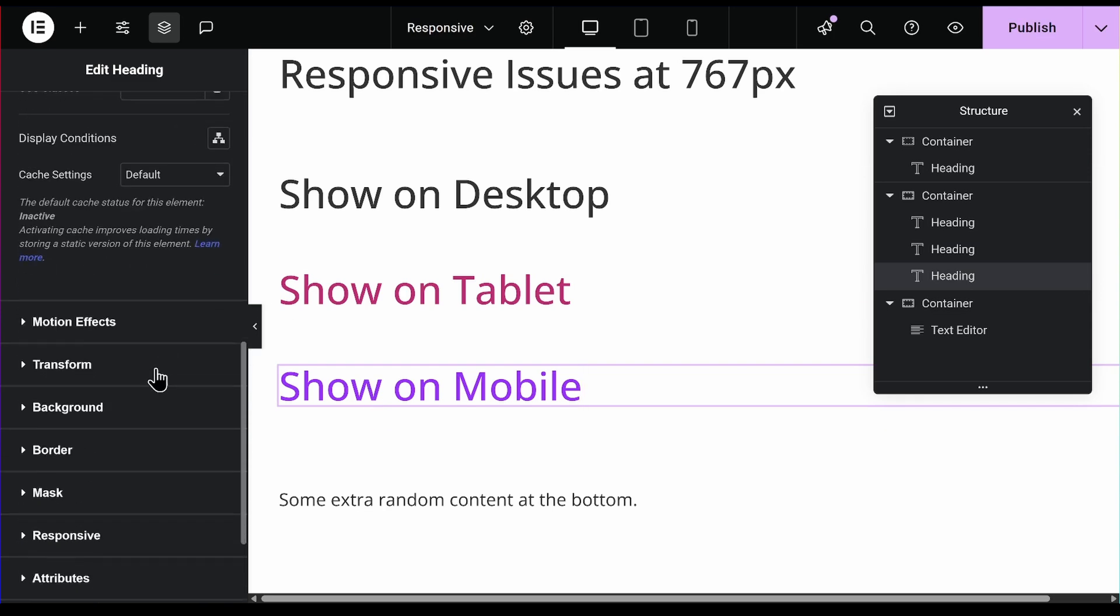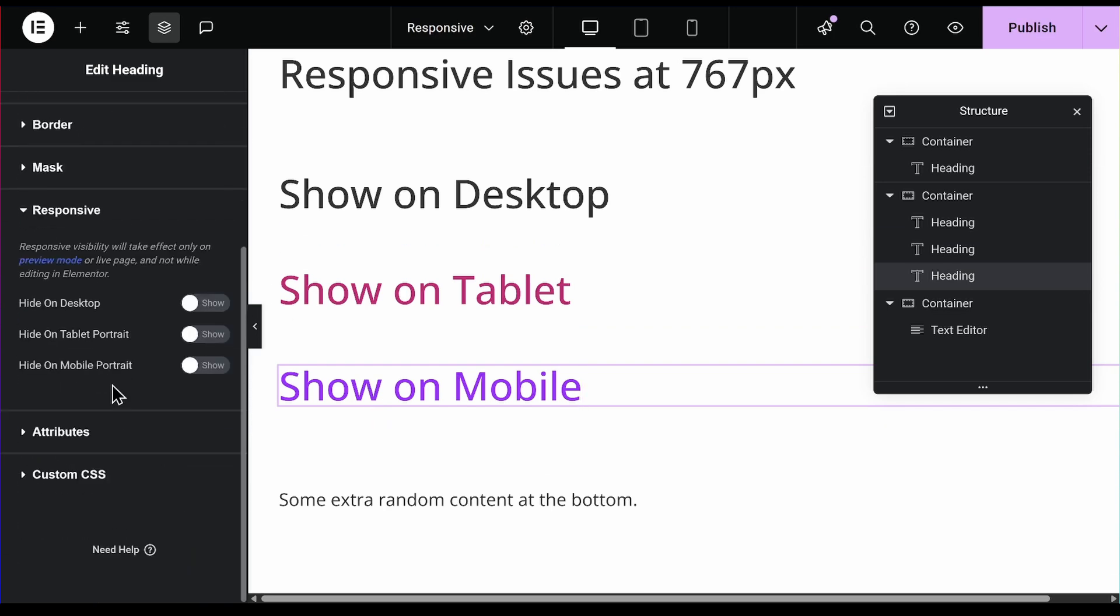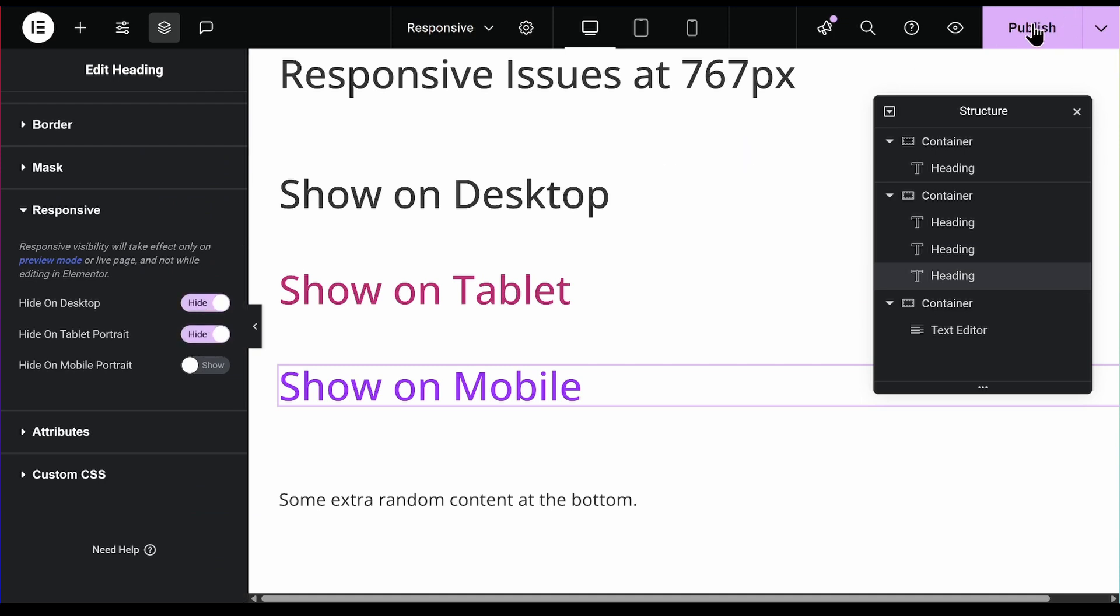The last one for mobile. Same thing. Go to the responsive settings under the advanced tab and say hide on desktop and hide on tablet. I'll go ahead and publish it.